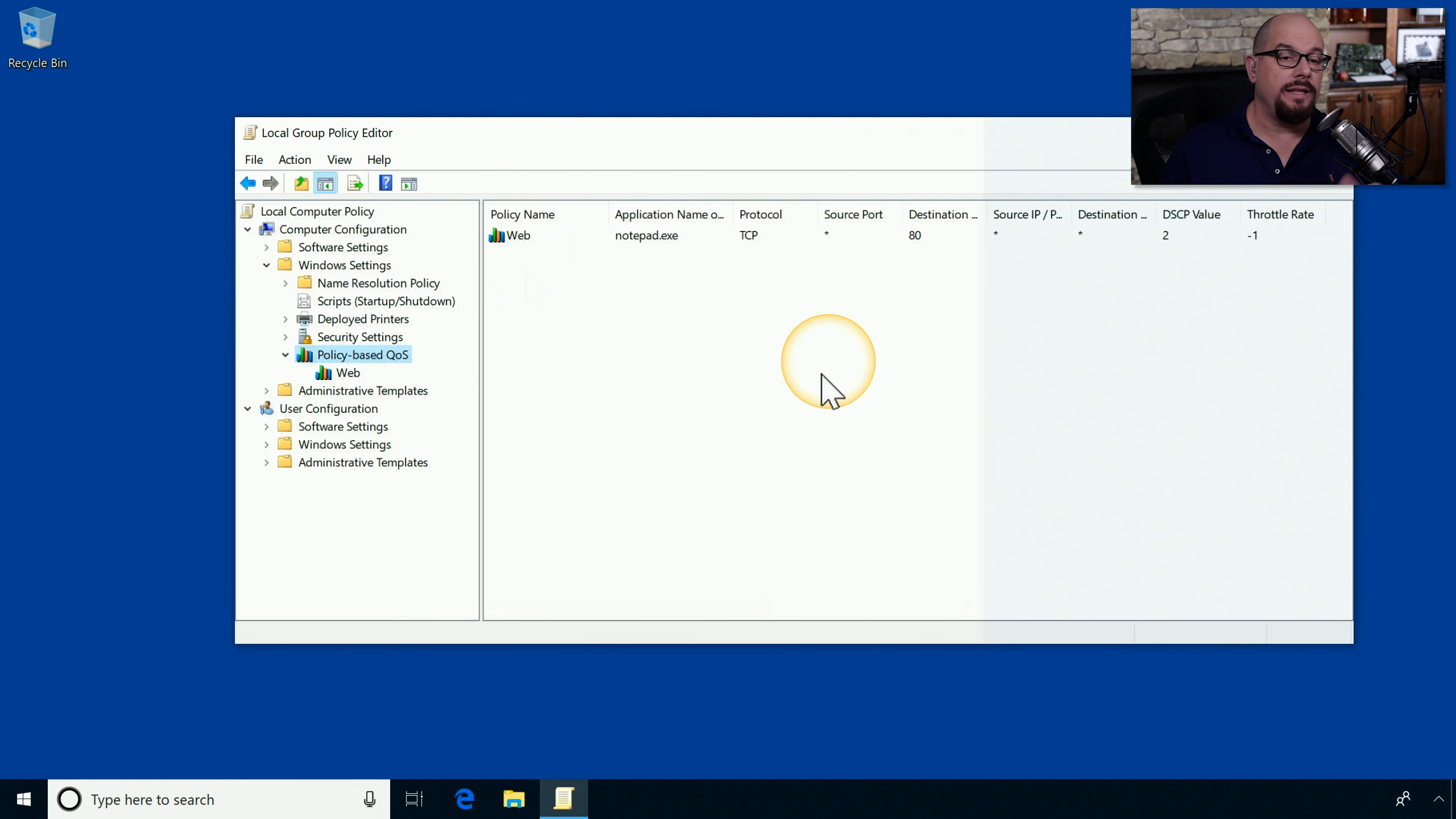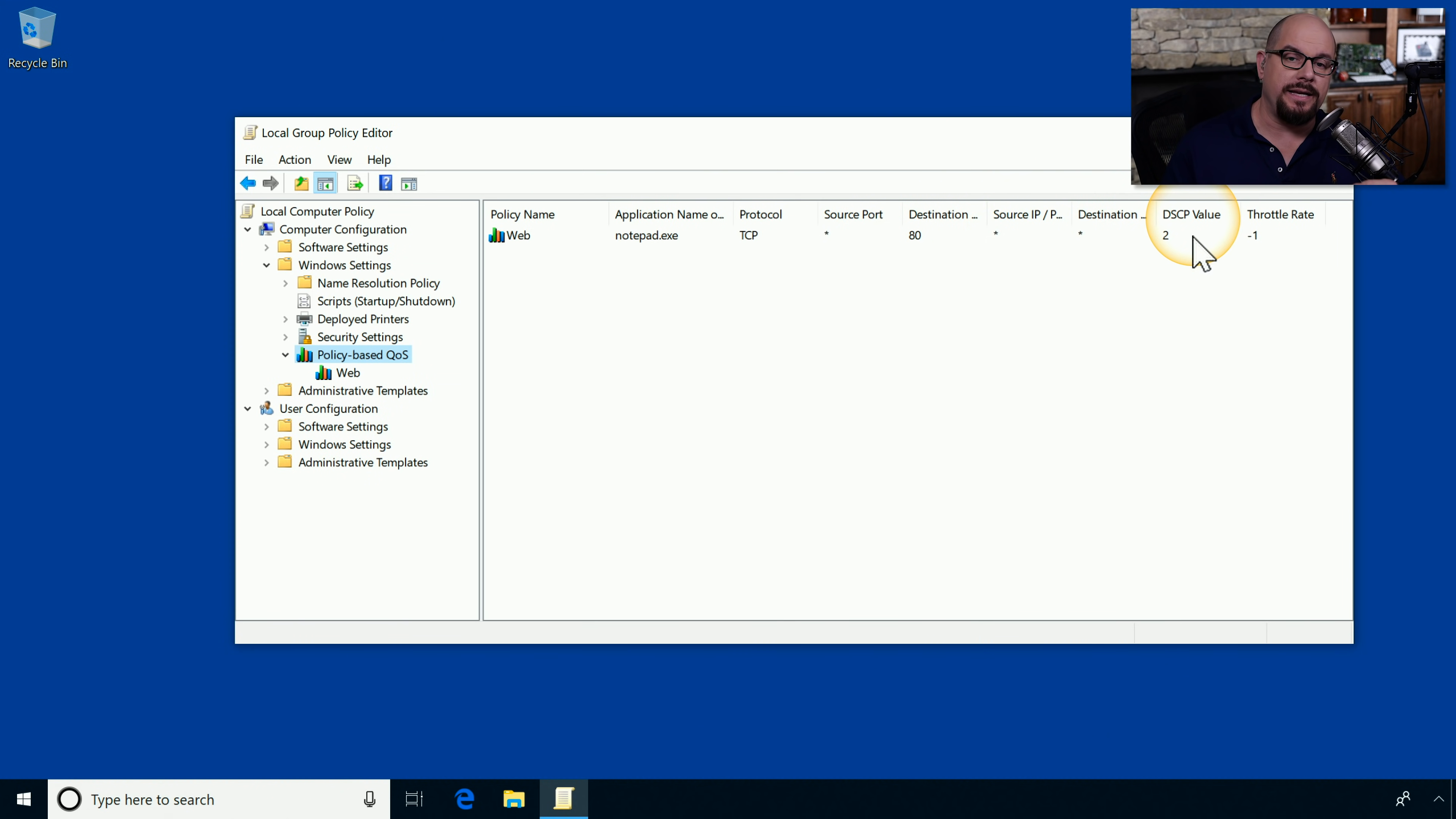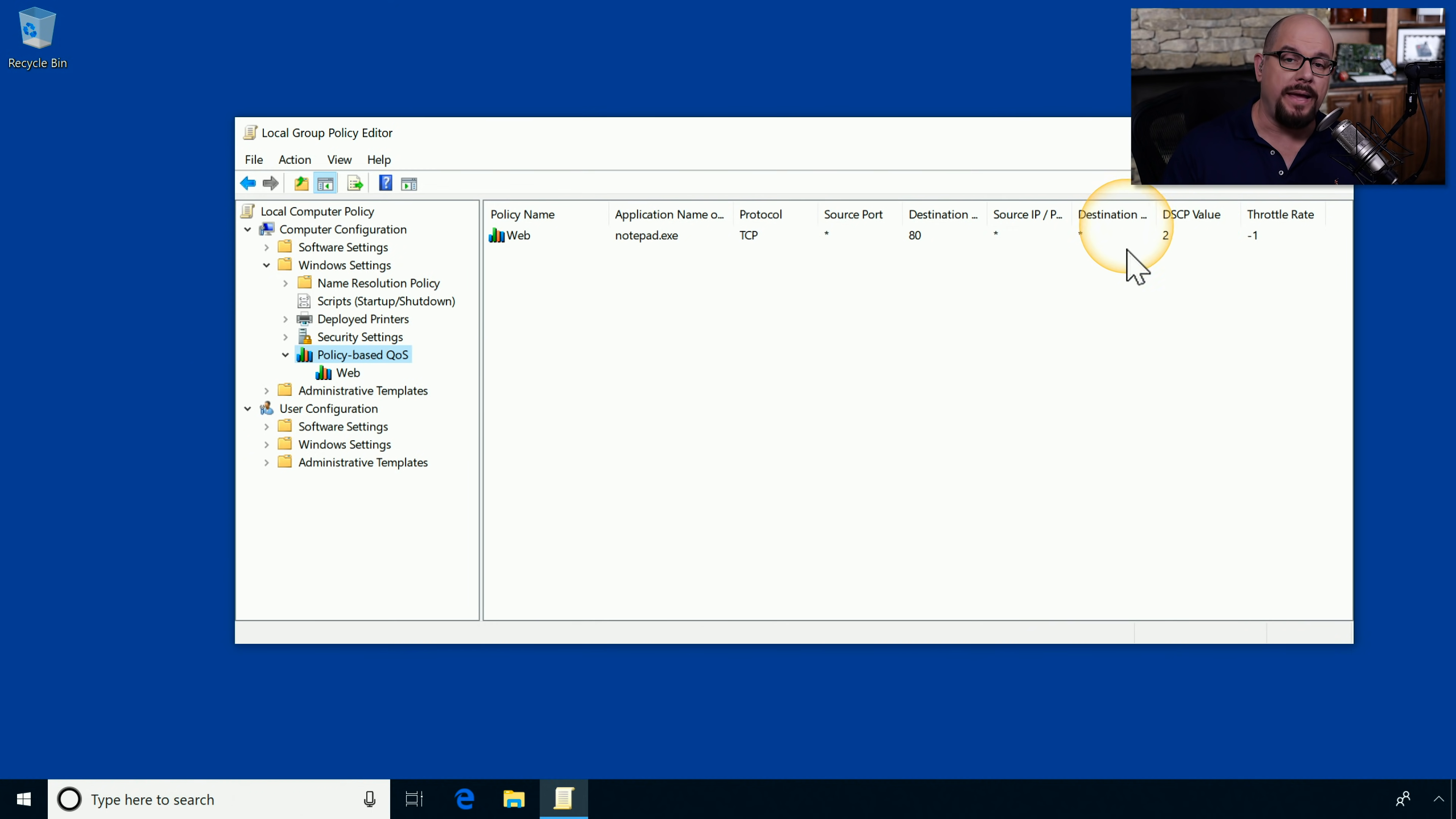We can see that this policy states that if notepad.exe is sending any outbound traffic to port 80, it will be assigned a DSCP value of 2. As this traffic is heading out over our network, the network administrator will have a QoS device that will then start prioritizing this traffic based on the DSCP values coming through the network.